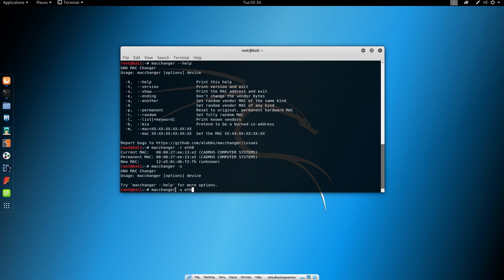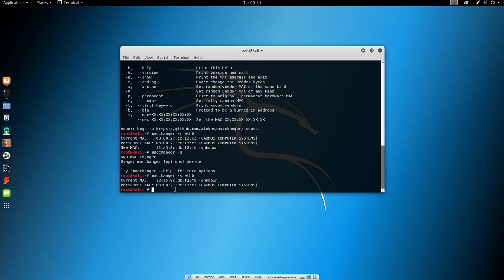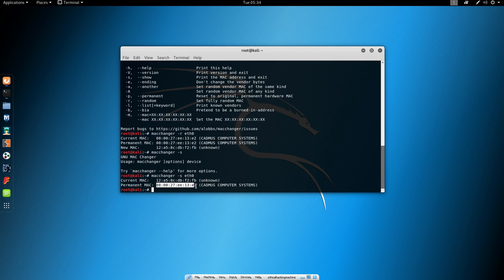Oops, I forgot to specify the interface. We can see that current MAC address is a different one from the permanent one, and we can see that we successfully changed the MAC address.